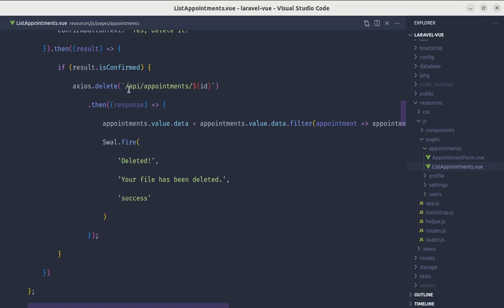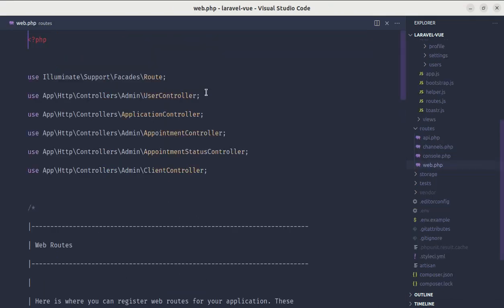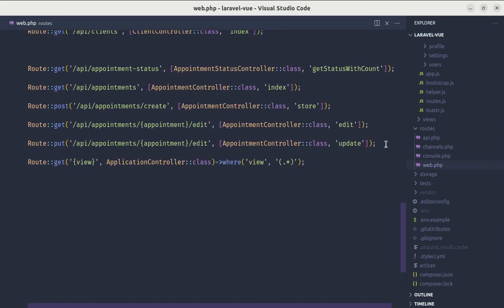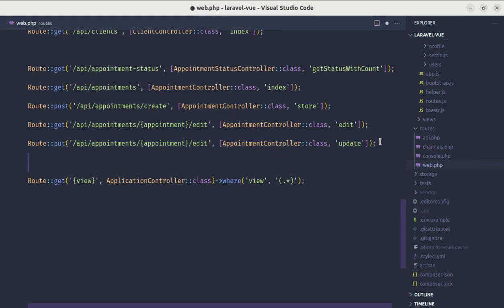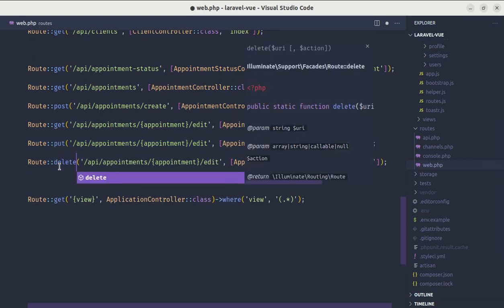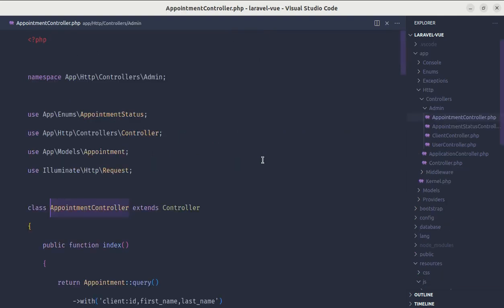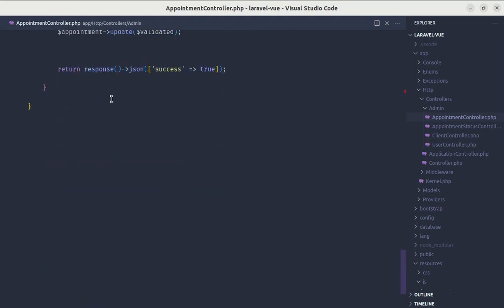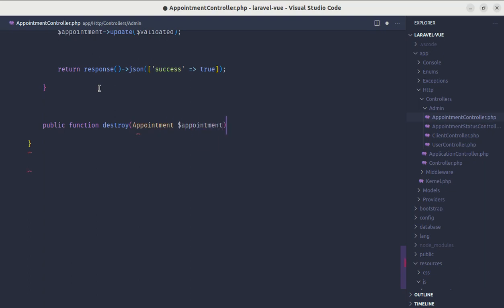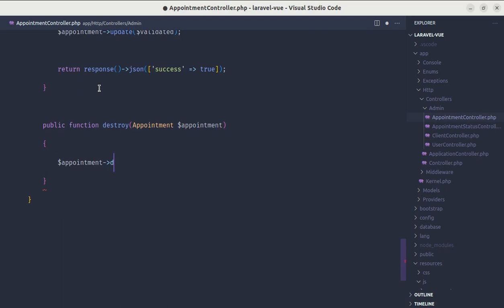But still this will not work because we haven't defined this endpoint. Let me go to web.php file, go to the end, and create the route to delete a specific appointment. So route delete and then api/appointments and then the appointment. Here let's call the method called destroy. Let me go to appointment controller and create that method. Public function destroy, receive the appointment and then we will do appointment delete.